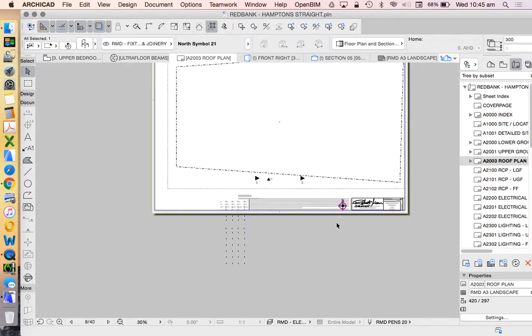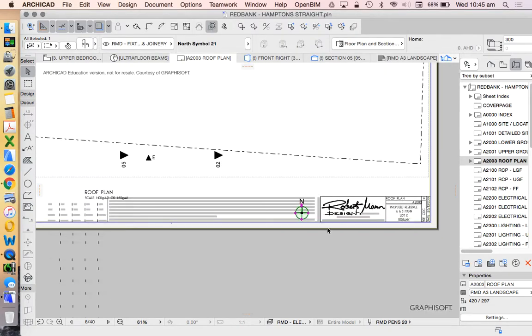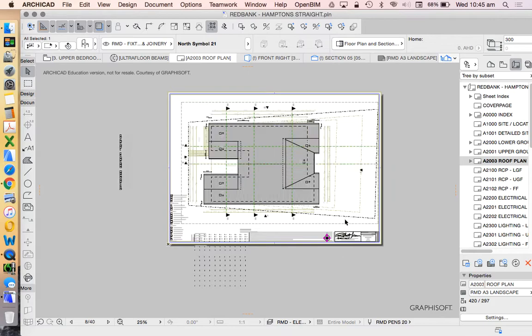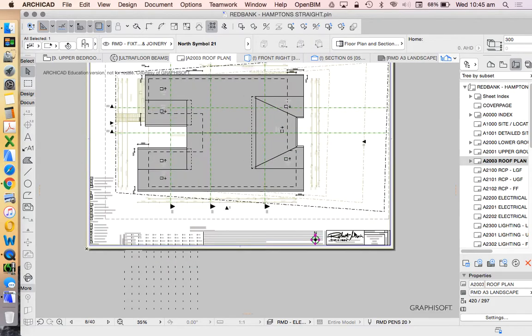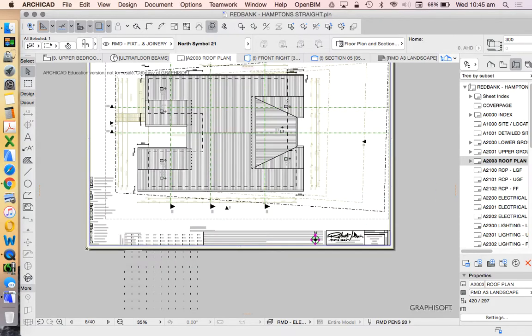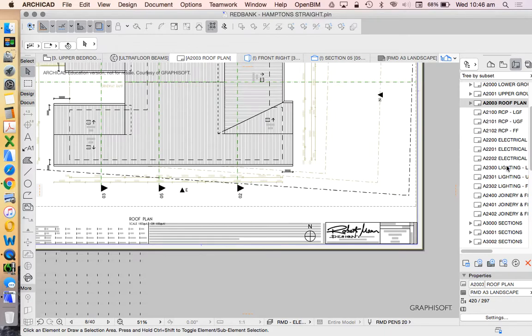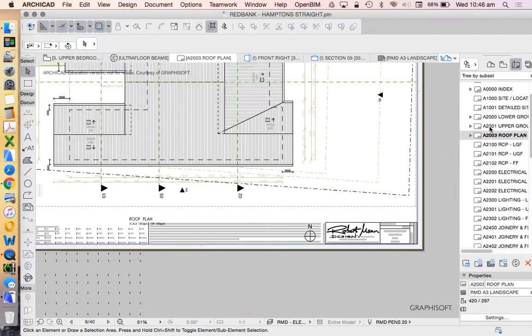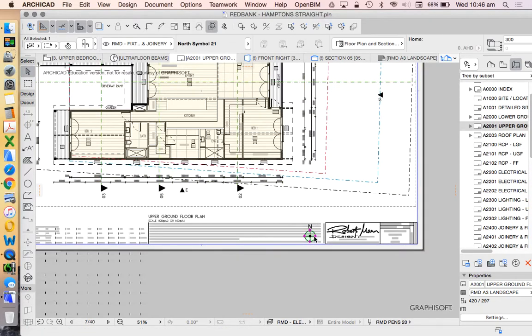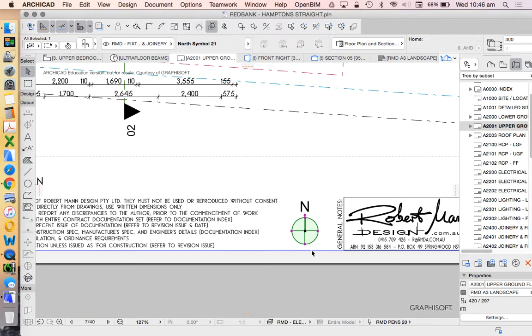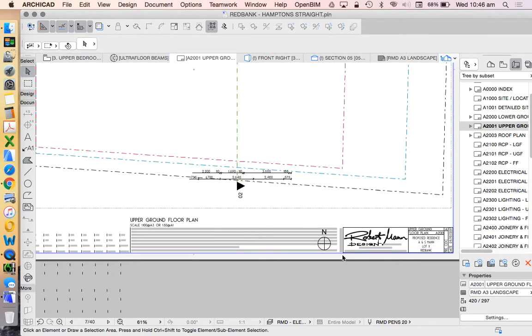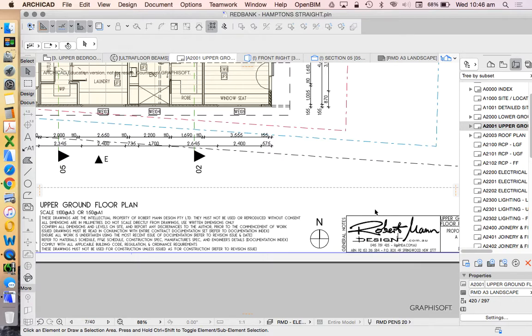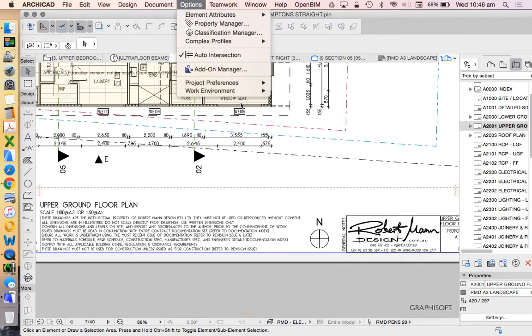But of course it's still an object. And we could change the settings independently for each one of these. So I'm not going to say there's a right way or a wrong way. Like I said you could do this in the master so it's only placed once and then you need to hide it on the drawings where you shouldn't be seeing a north point.